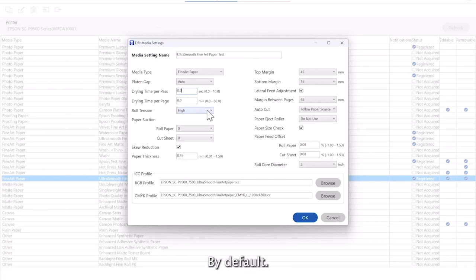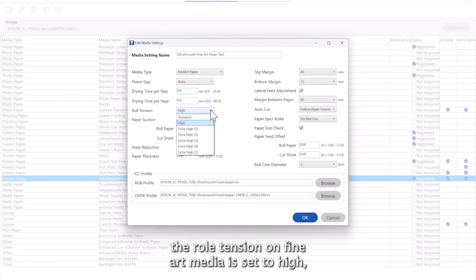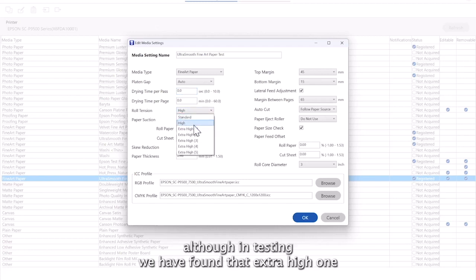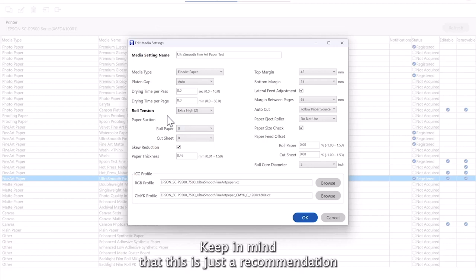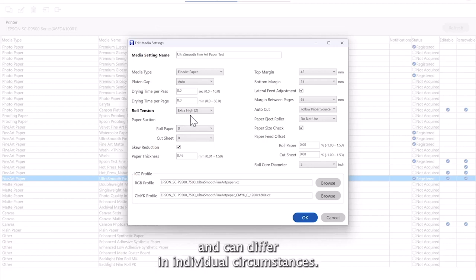By default, the roll tension on fine art media is set to high, although in testing we have found that extra high one or two does work well without any noticeable issues. Keep in mind that this is just a recommendation and can differ in individual circumstances.